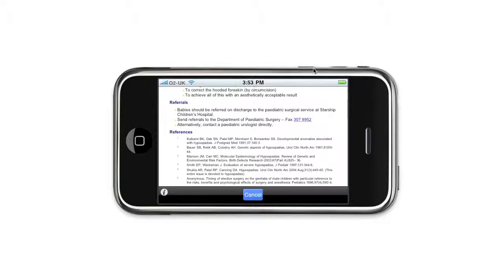One of the nice things about all IDDCS apps is that all the web links open within an internal browser, so you don't need to go outside the application to use Safari. This means that when you finish looking at the web link, you can just click cancel and you're taken back to your original place in the application.